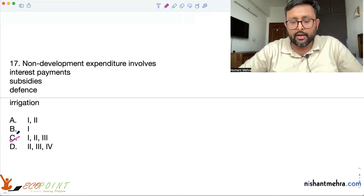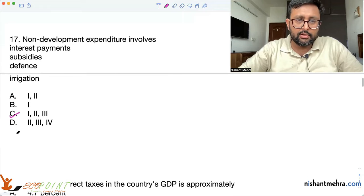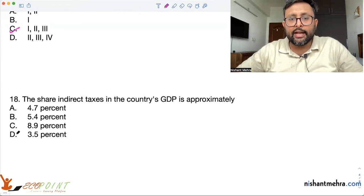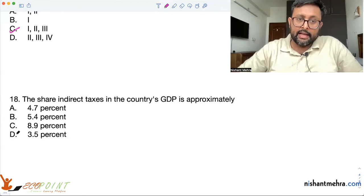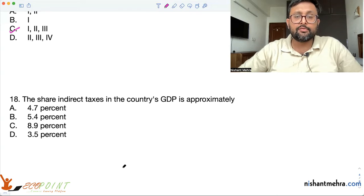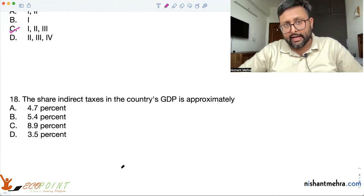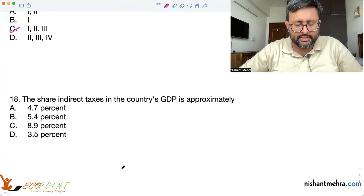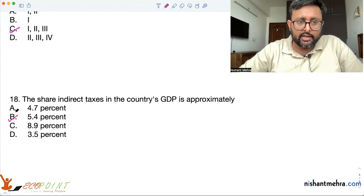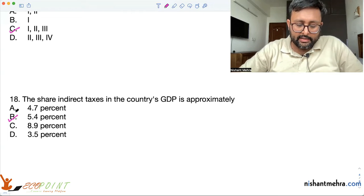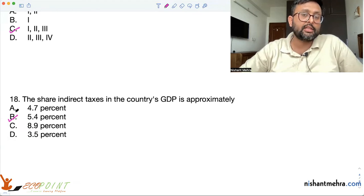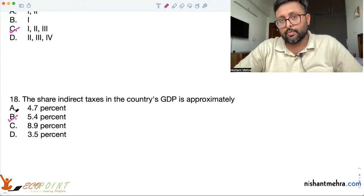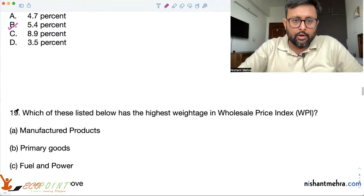Irrigation is helping in the development of the country. Regarding the share of indirect taxes in the country's GDP — it is 5.4% — and the share of direct taxes in GDP is 4.7%. If you have low direct tax and low corporate tax, that suggests you are shifting the burden of tax towards the poor.